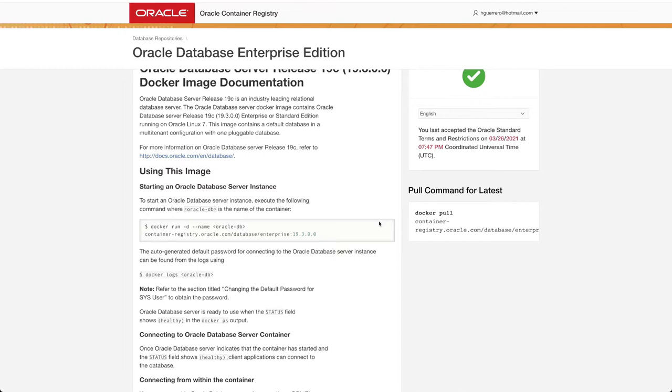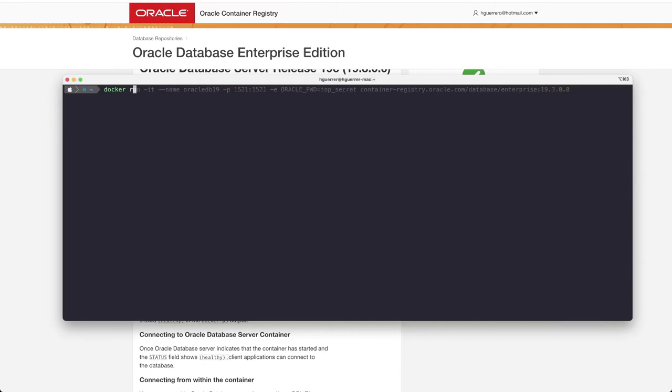We can then get back to our terminal and then run that container image assigning the Oracle DB19 name and exposing the port 1521. You can use TopSecret as our Oracle password.